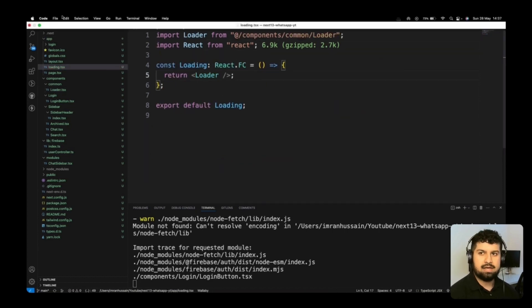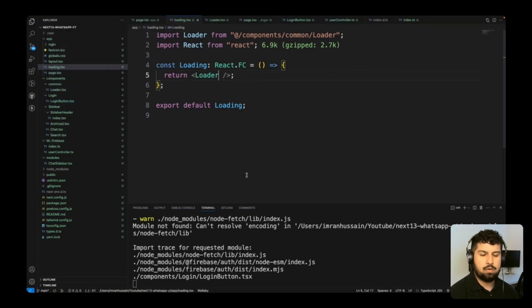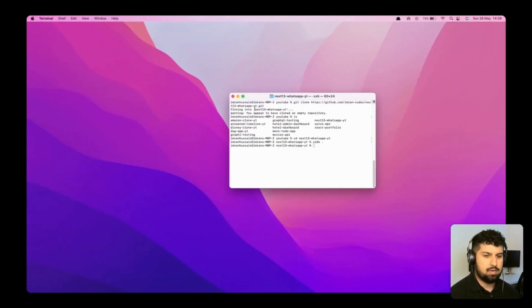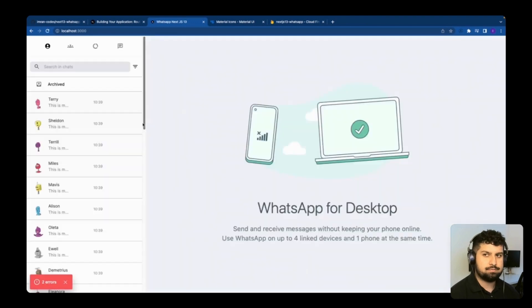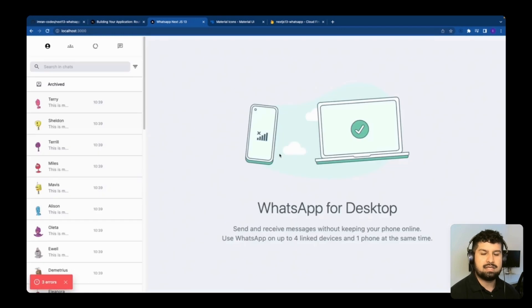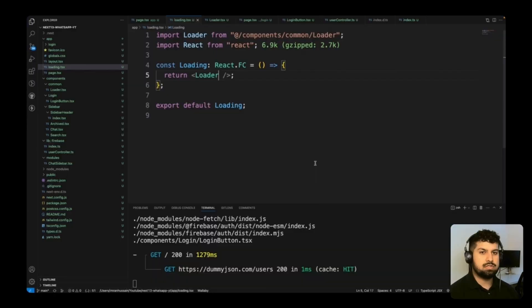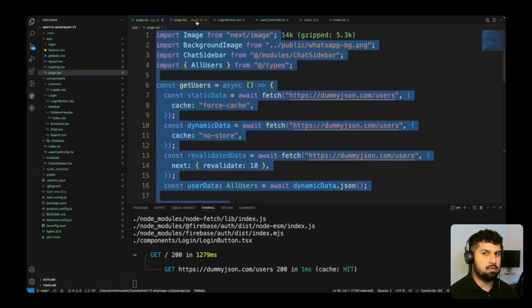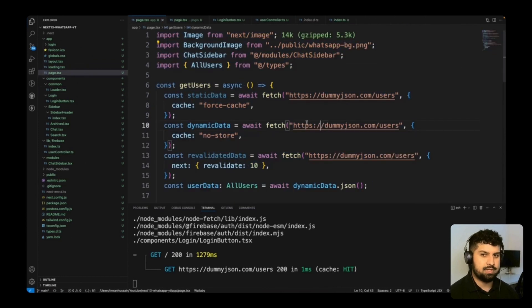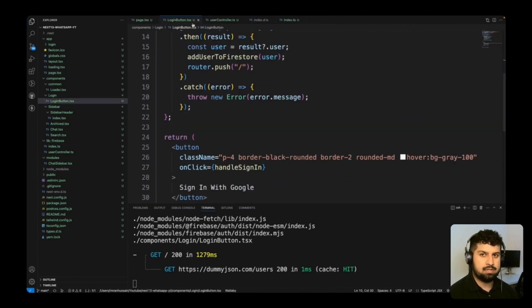After importing the Loader and saving, refreshing the app shows a brief loader appearing on the home page during navigation. The loader is now incorporated. With the login functionality working, I'll close the loader and app components.